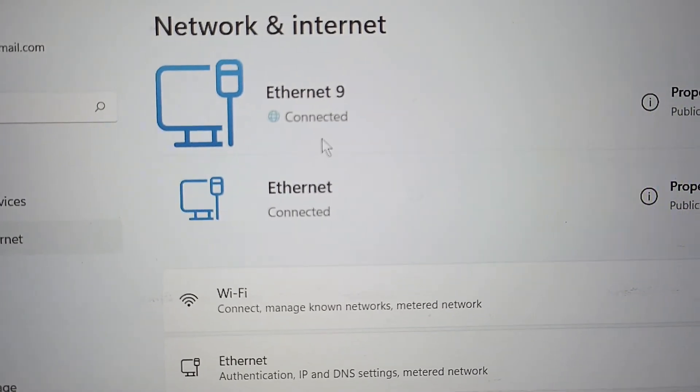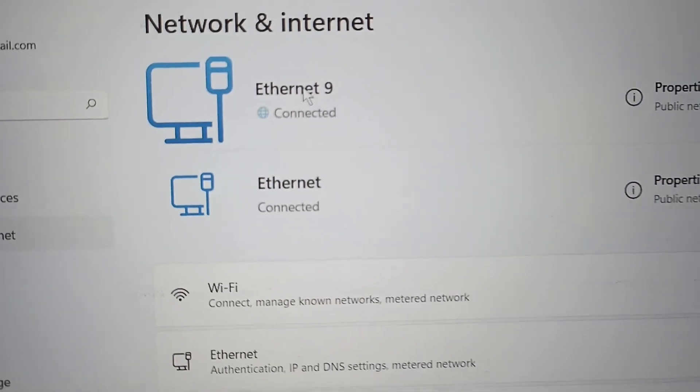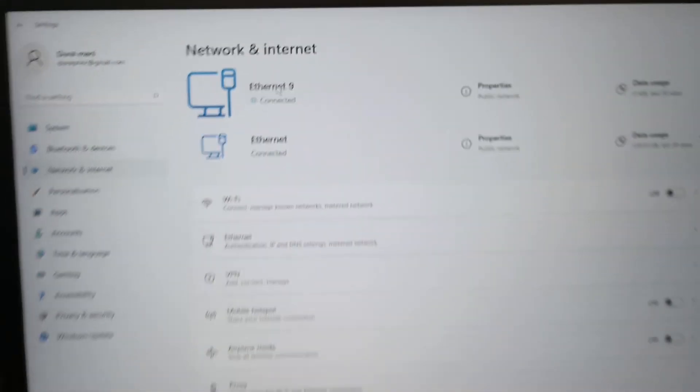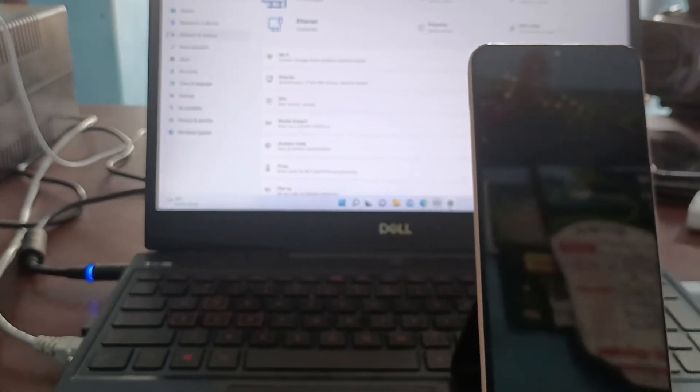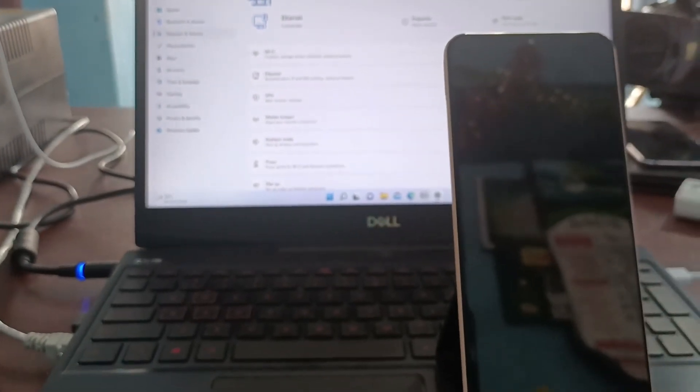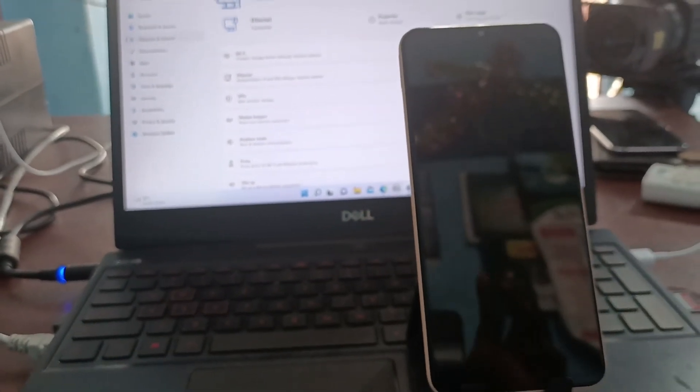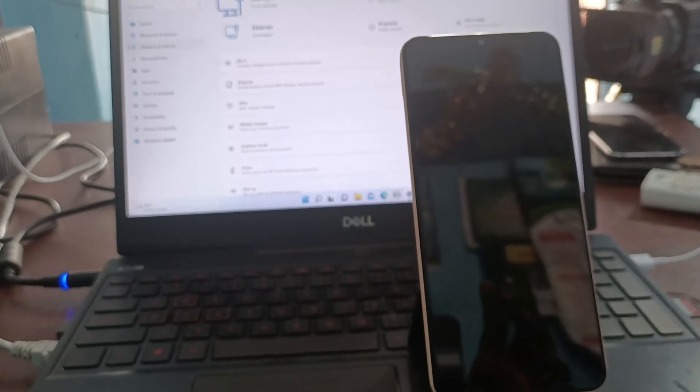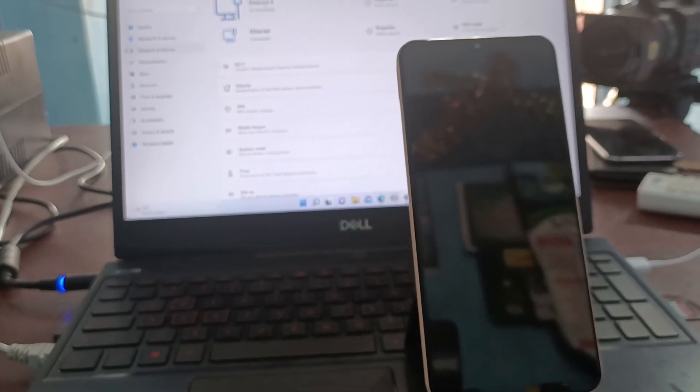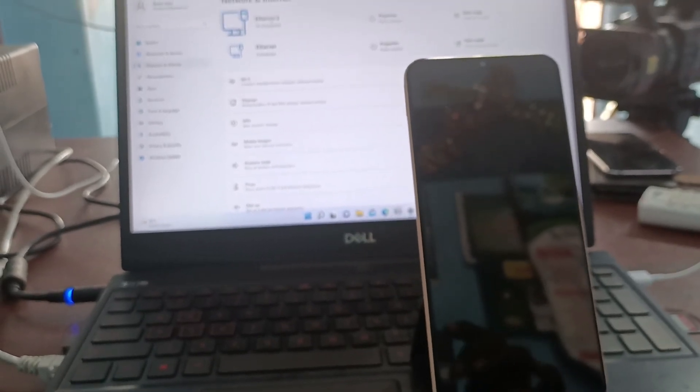In this way, you can easily connect your phone to your PC through USB tethering and access internet from your phone to your PC. That's all friends. Thanks for watching. Bye.